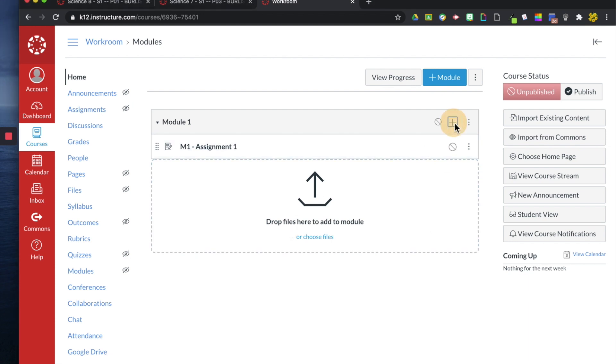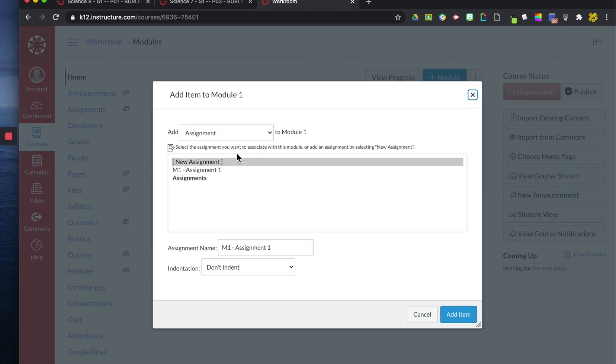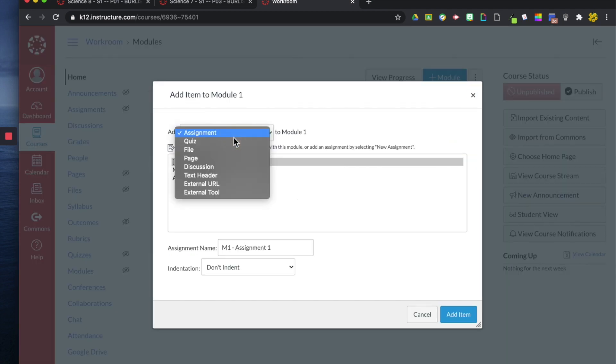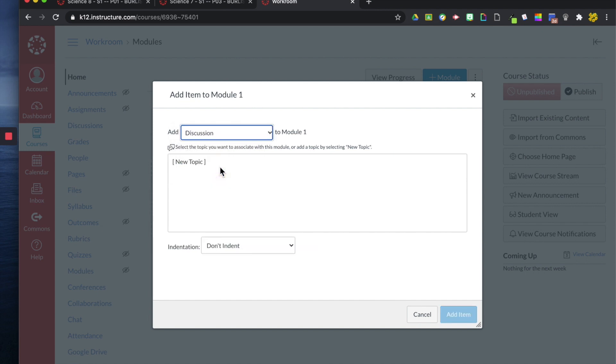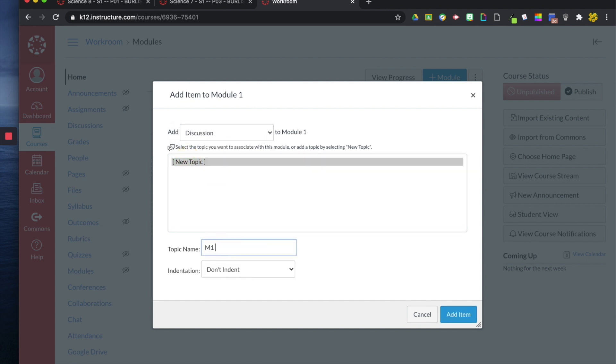Now I'm going to add a discussion. We click this little drop down menu and I'll click discussion. We'll do M1 discussion.